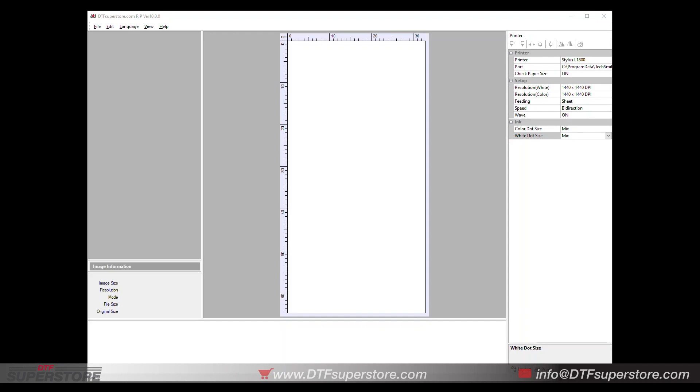Hi, this is Andy from DTFSuperstore.com. Today I just want to show you a quick little trick that is going to speed up your Epson L1800, 1430, or 1400 printers for users of the DTFSuperstore.com RIP version 10.